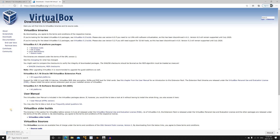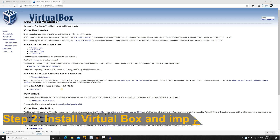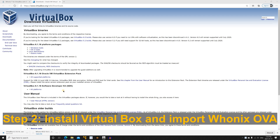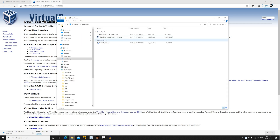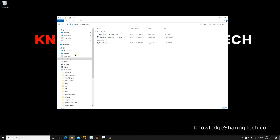VirtualBox should start downloading in a second. You can see VirtualBox downloading and HUNIX also downloading. The download will take a while because HUNIX is around 2GB. When both downloads finish, go to the downloads folder where the VirtualBox installation file and the HUNIX OVA file are located.